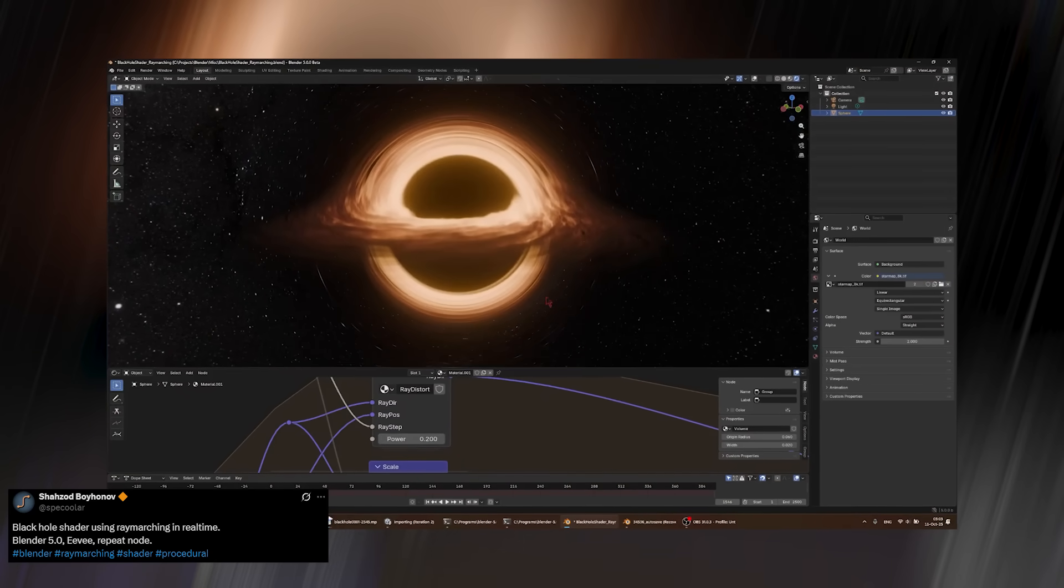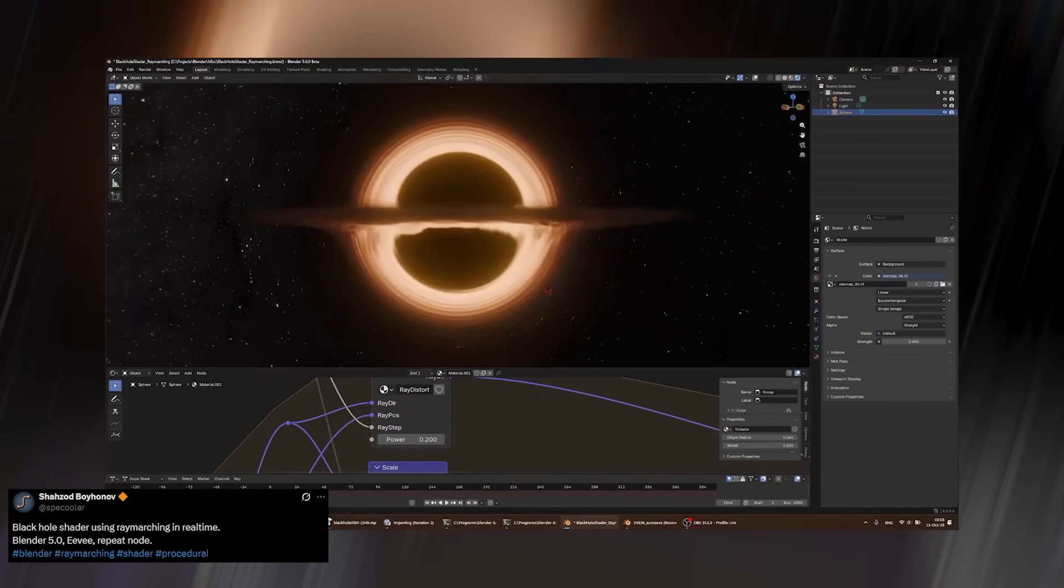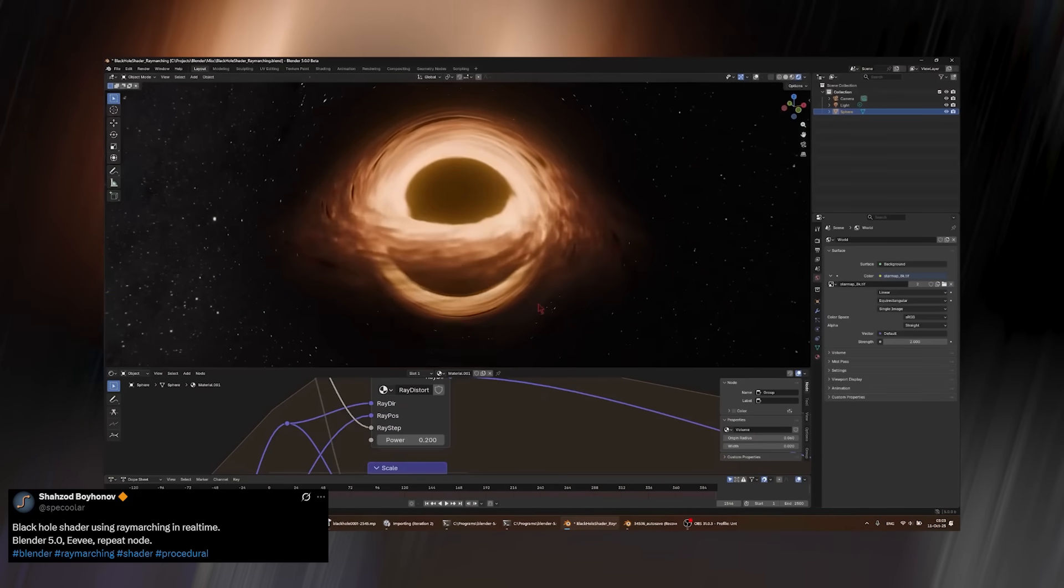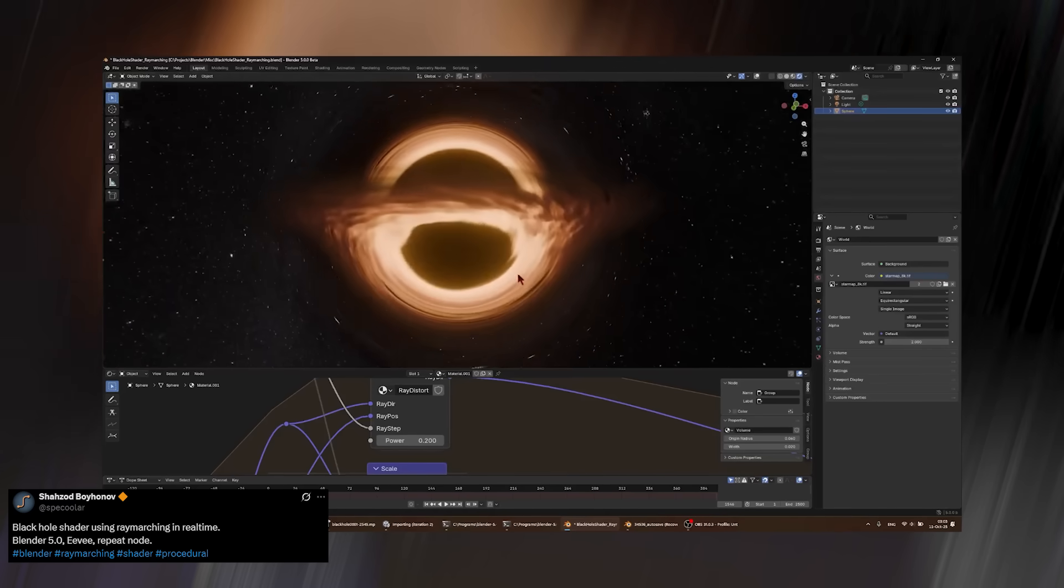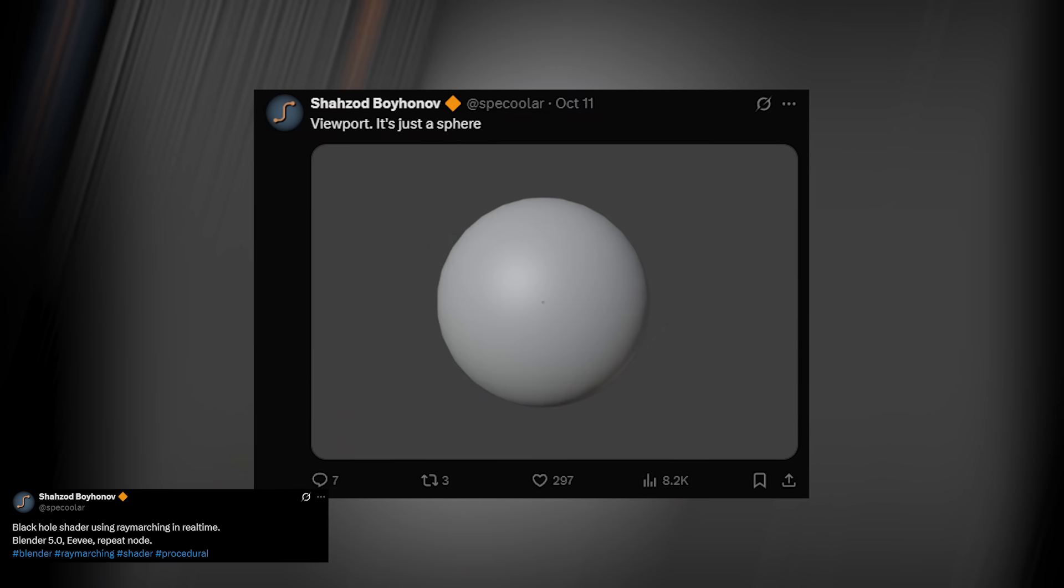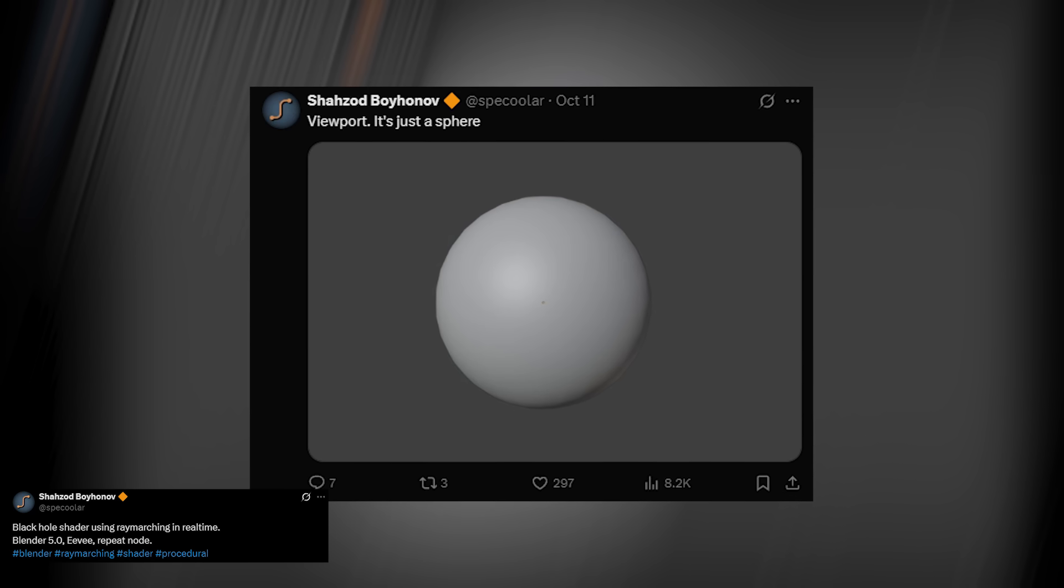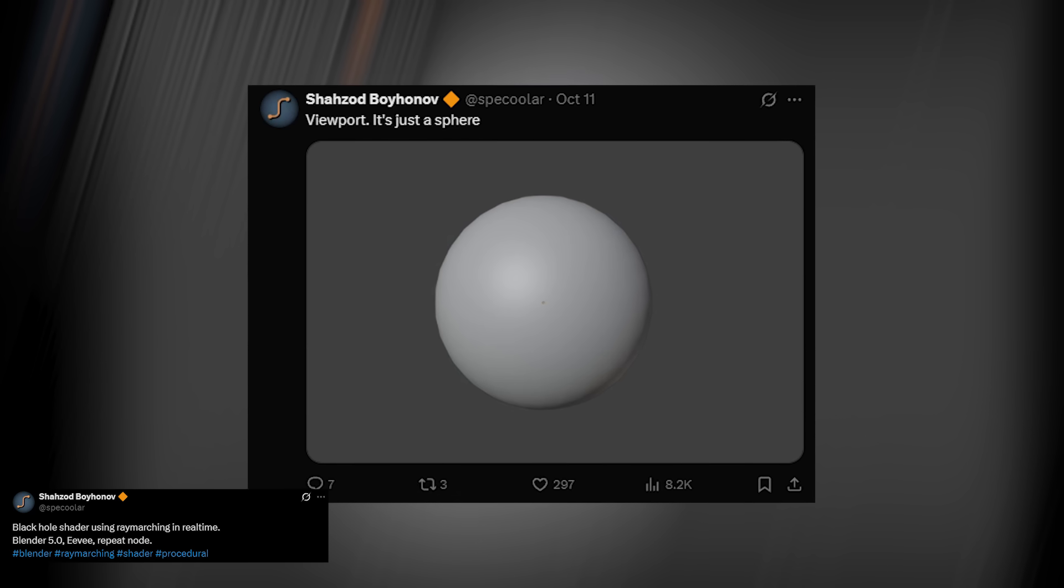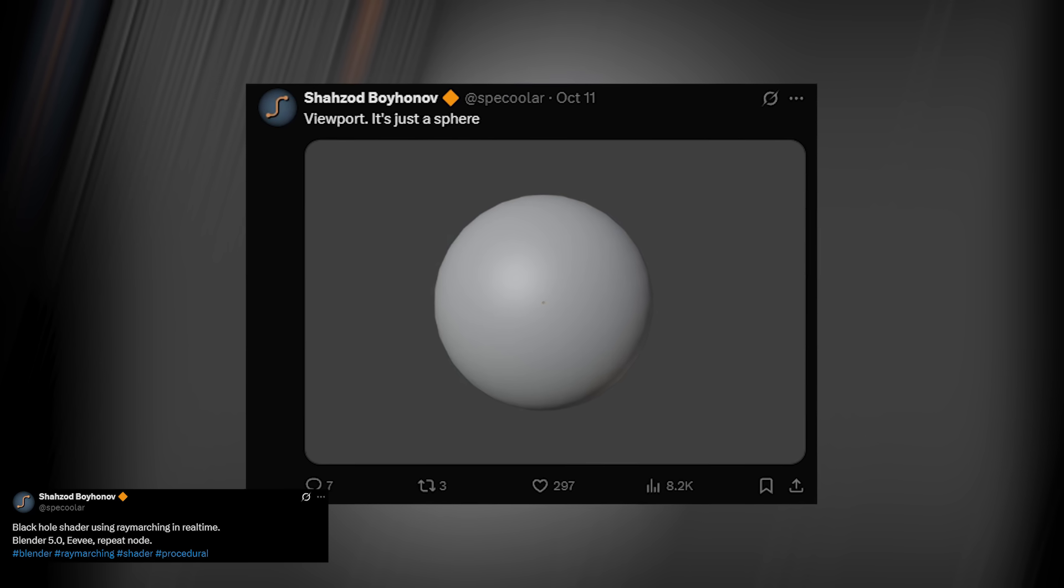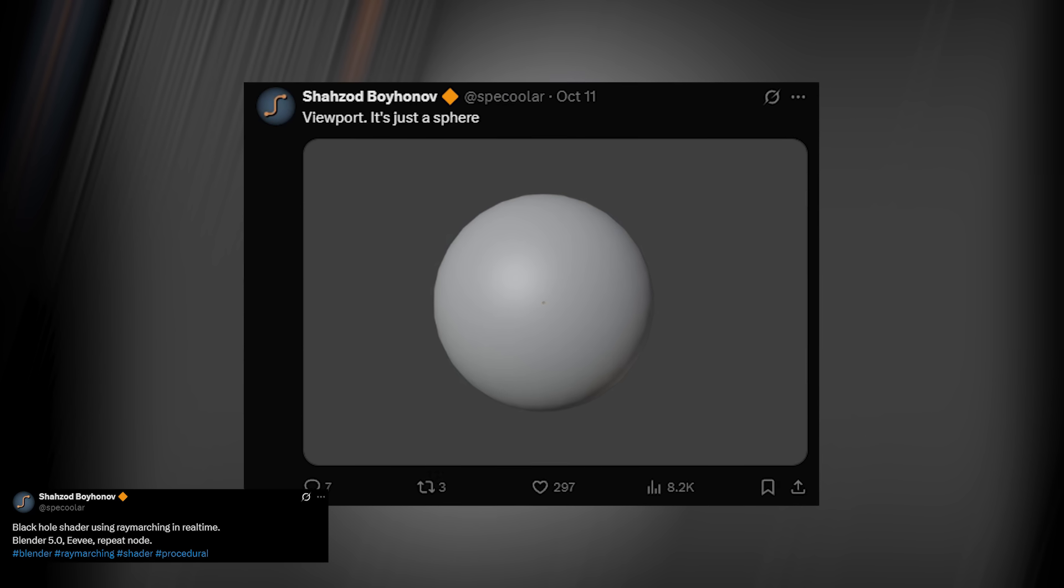No volumetrics, no particles, just pure shader wizardry. What's even crazier? The actual geometry behind it is nothing more than a simple sphere, barely subdivided at that.